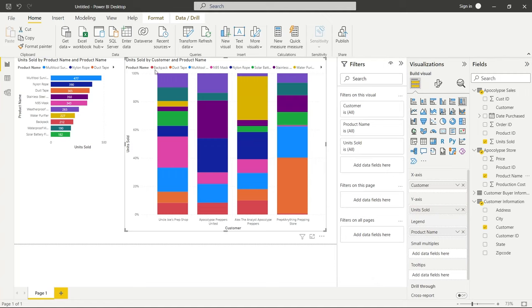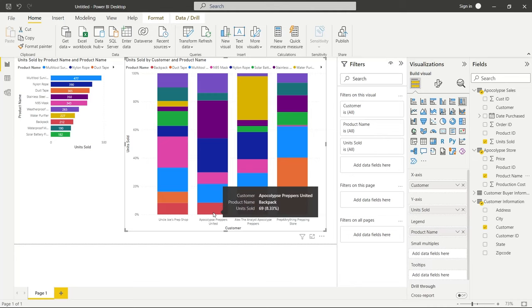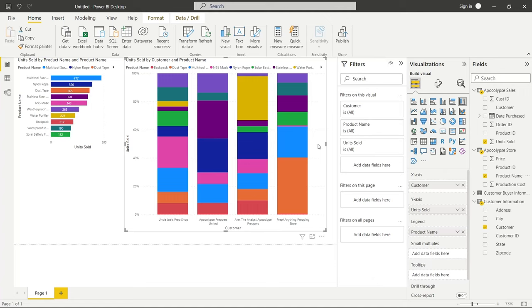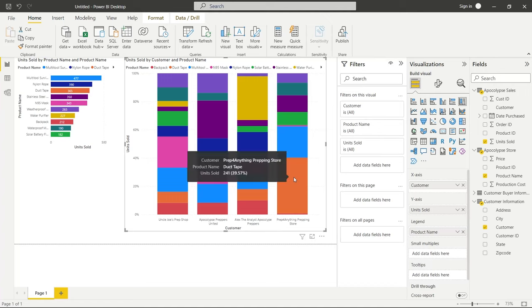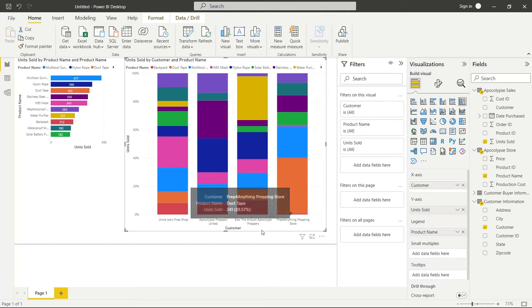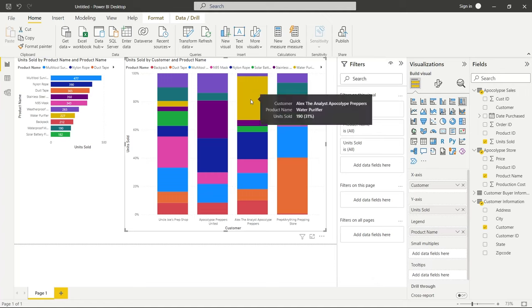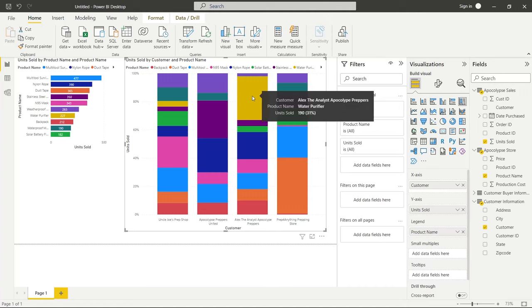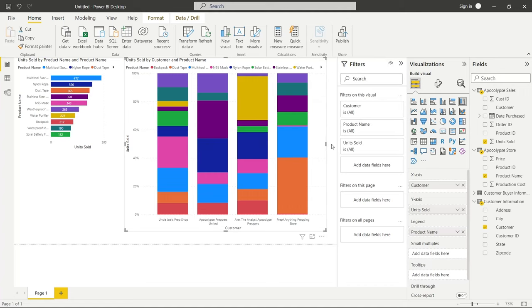Now we have each of these products, and each of the products is up here. So this backpack, we can see the backpack right here, backpack right here, and right here. And we can see which customer is buying what percentage of their purchases. So for this prep for anything prepping store, they have a very large percentage, 40% is duct tape. So really quickly, we're able to see which clients are purchasing what products the most. Just like this Alex Analyst apocalypse preppers, they're buying a lot of water purifiers. We like drinking clean water. That's just what my audience likes. So we can easily get a quick glance of that.